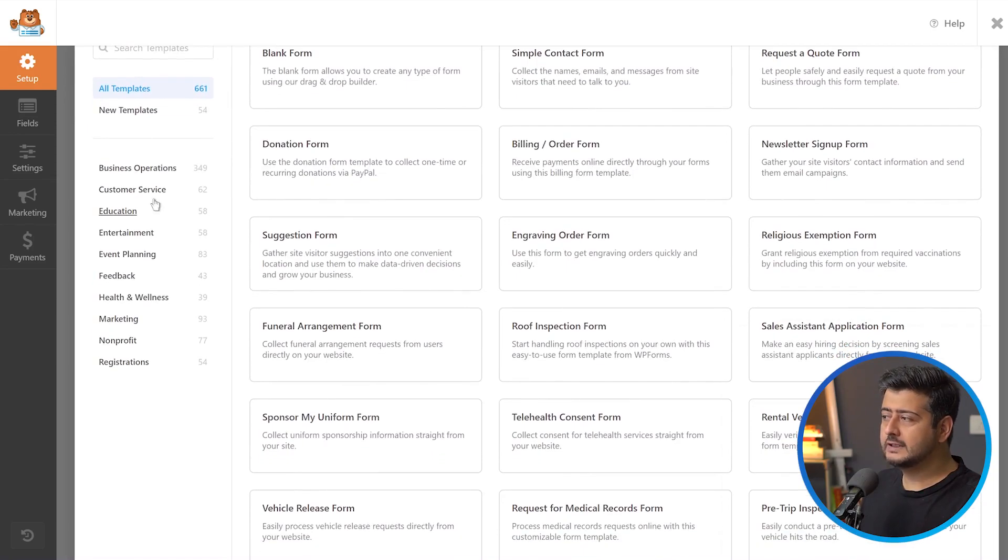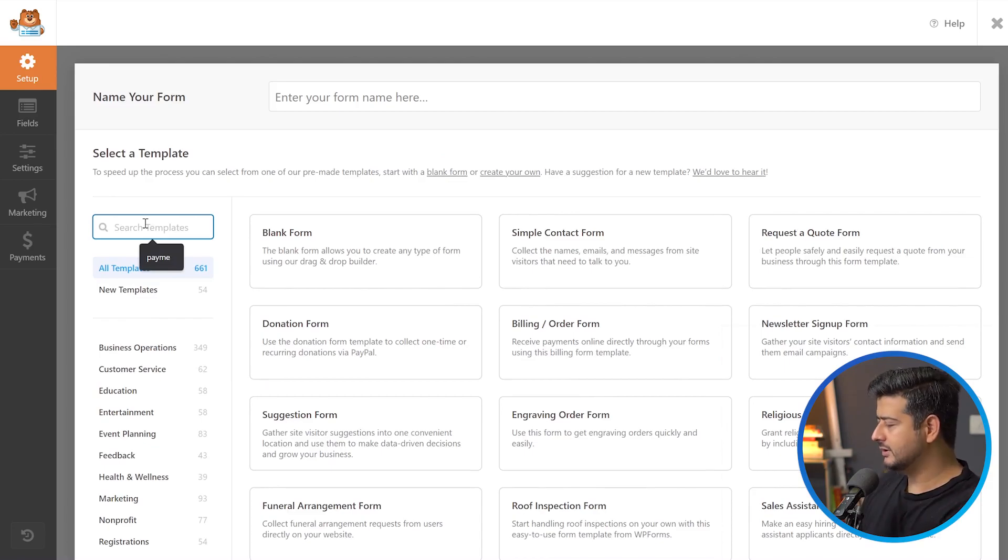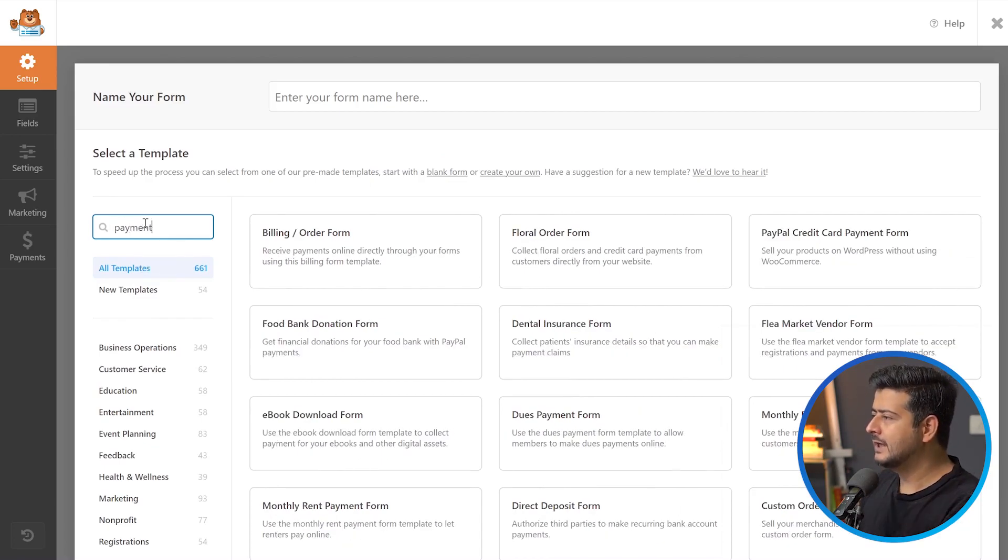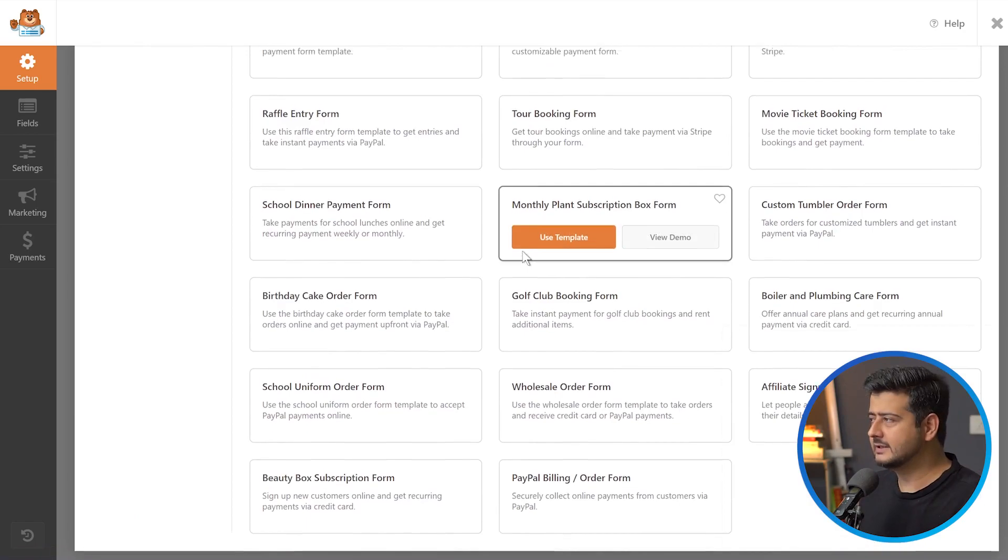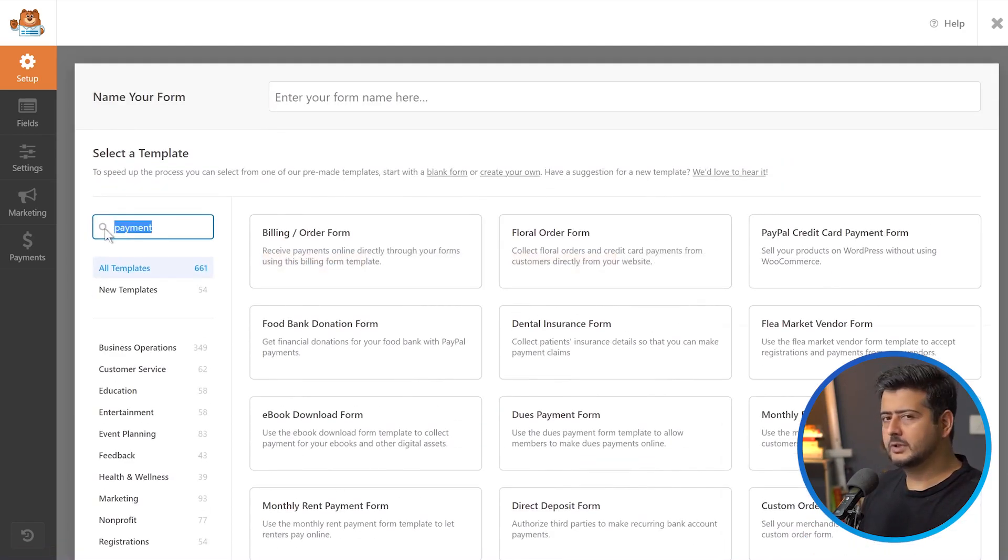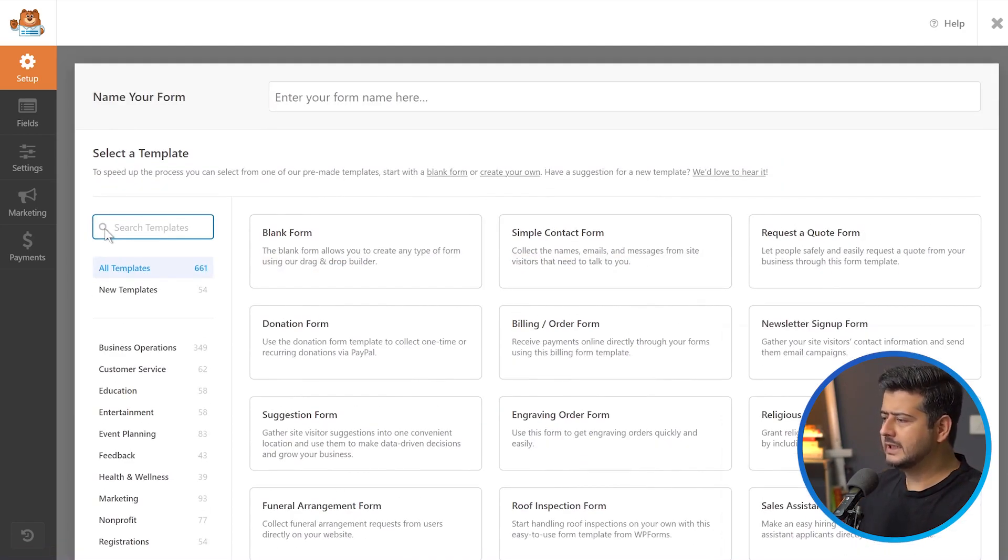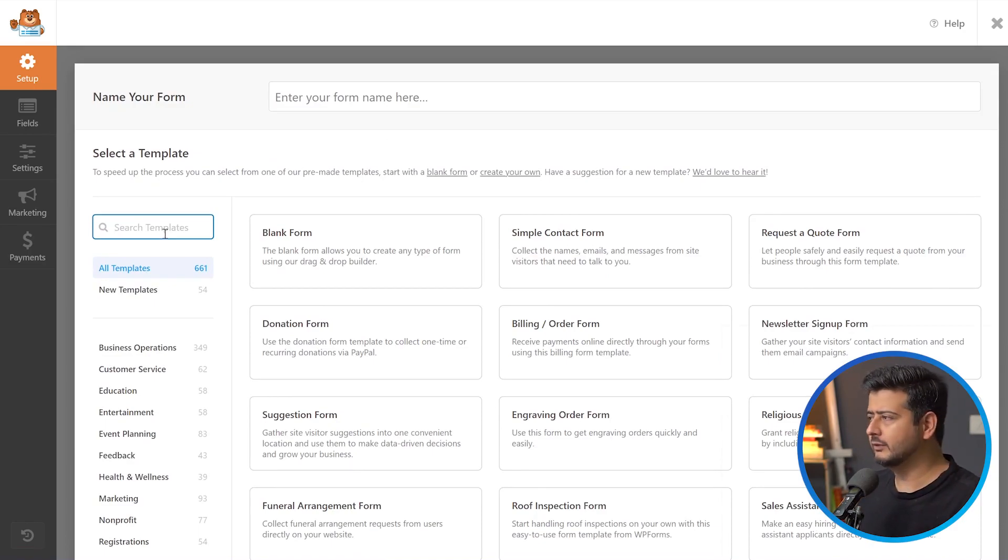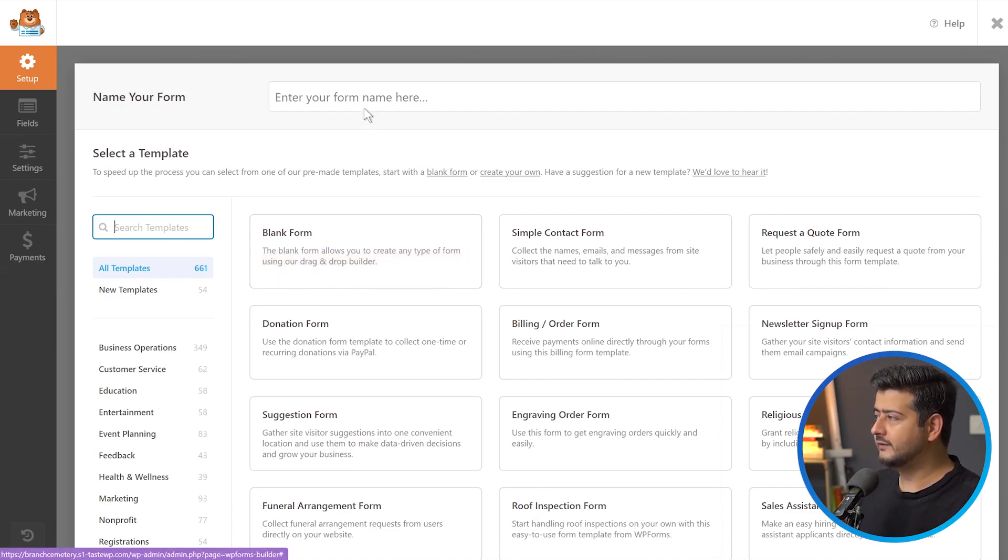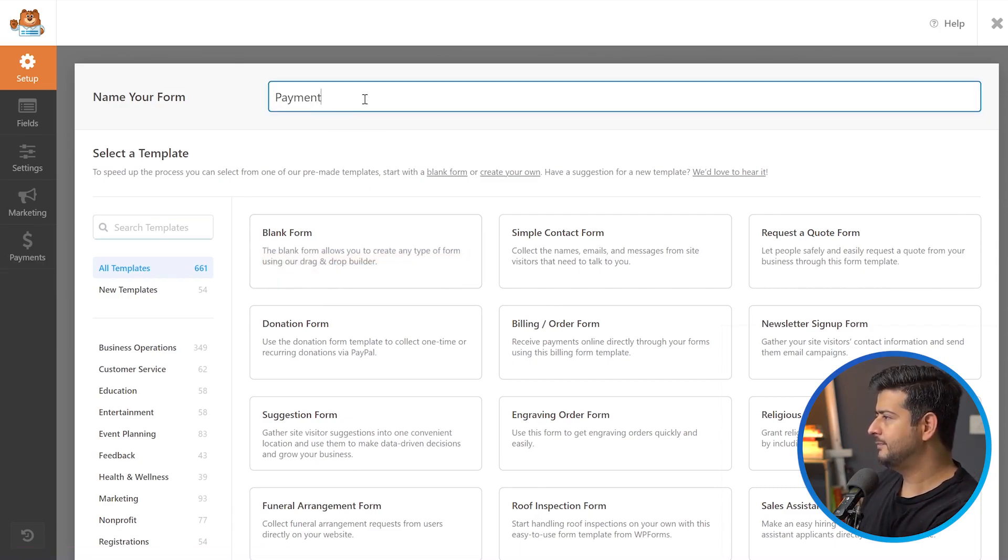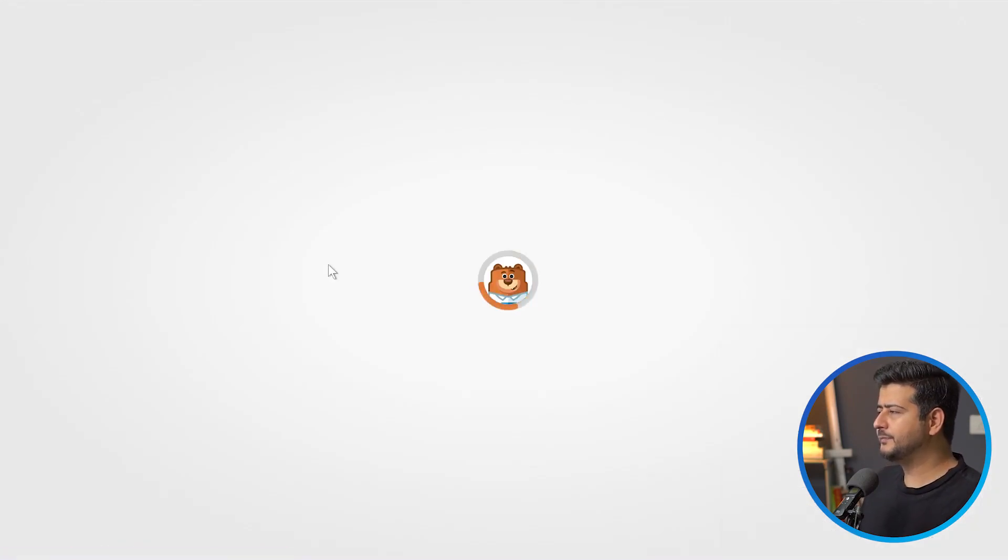There are also filters here. If you want to find a specific form to choose and customize, you can use that, or use the search option. For example, I'll search for payment and see forms which accept payments. In this case, I'll start from scratch with a completely blank template so I can demonstrate some features. I'll choose the blank form, and first I'll name it payment.